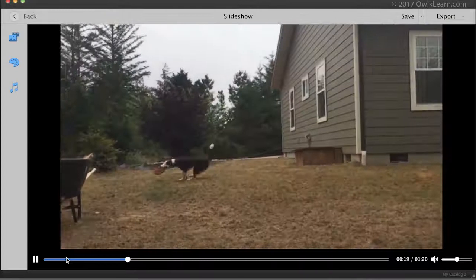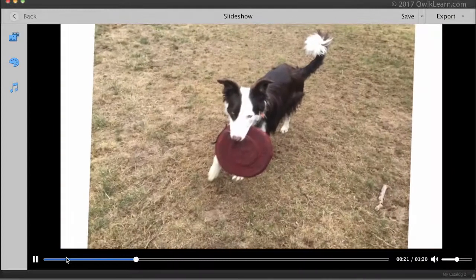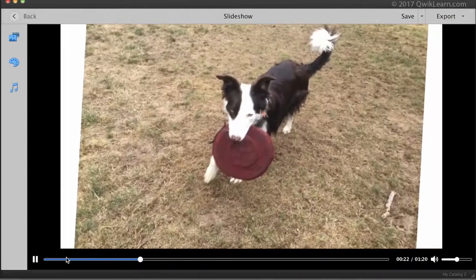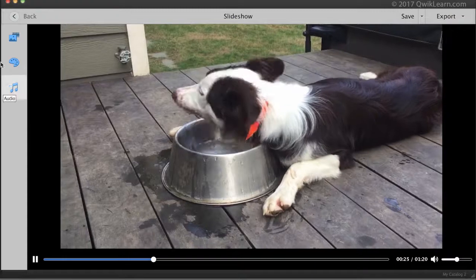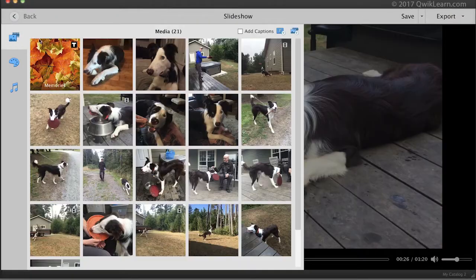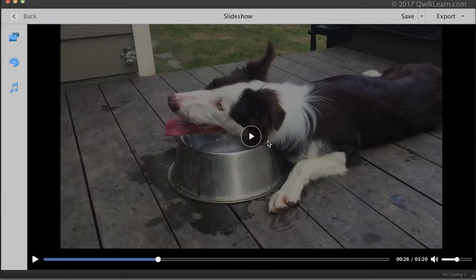If I want to rearrange, remove, or add photos or videos, I can click on the media icon. Here I can add captions on the right, or titles, and I can rearrange, remove, or add photos or videos. Let's go ahead and get out of that and continue playing.